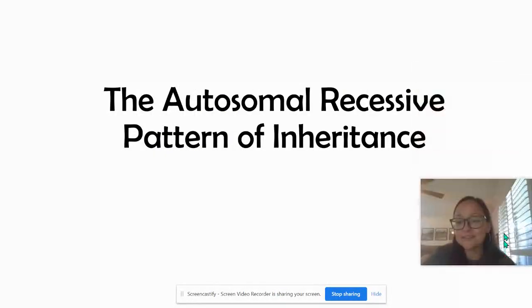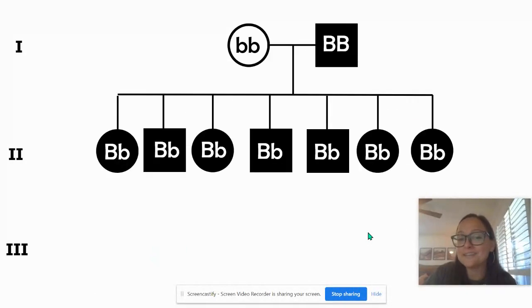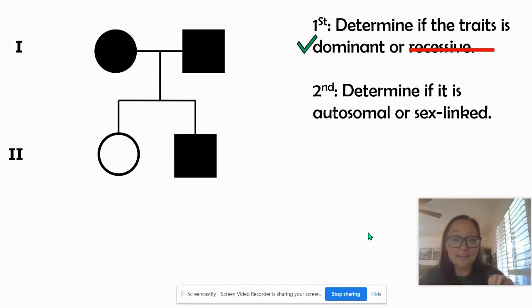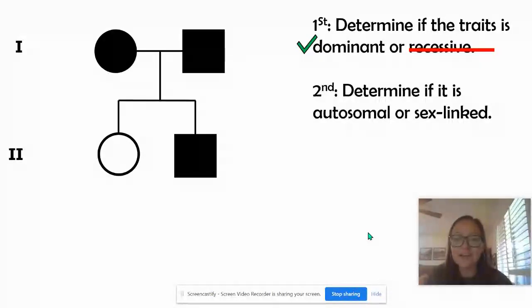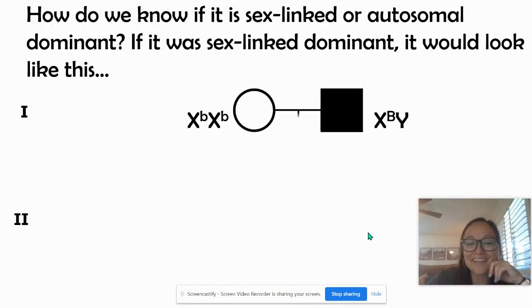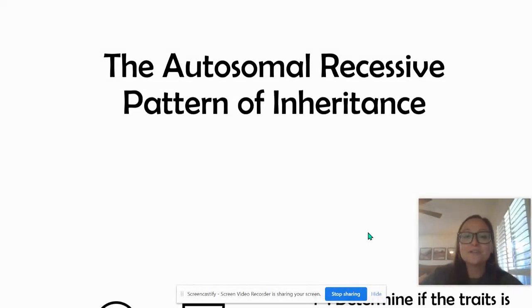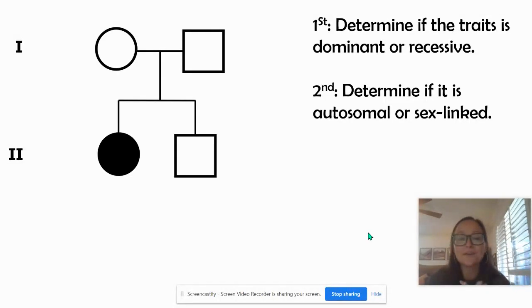To summarize: one clue that a trait is dominant is when you have one child without it while both parents have it — like two brown-eyed parents having a blue-eyed offspring. That blue-eyed offspring is a sign this is a dominantly inherited trait. Now let's look at clues for autosomal recessive. Just like that one offspring was a clue in autosomal dominant, it can also be a clue in autosomal recessive.